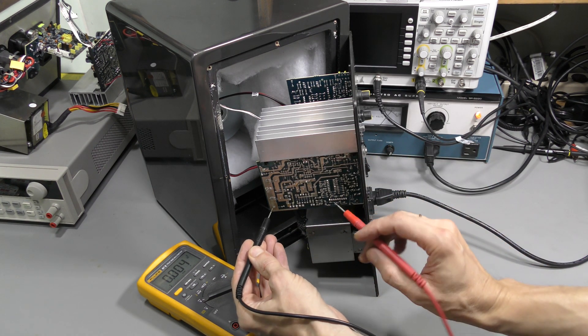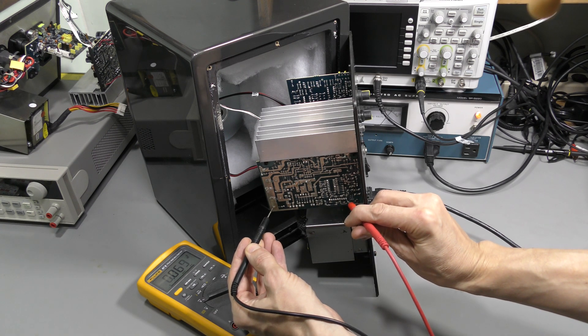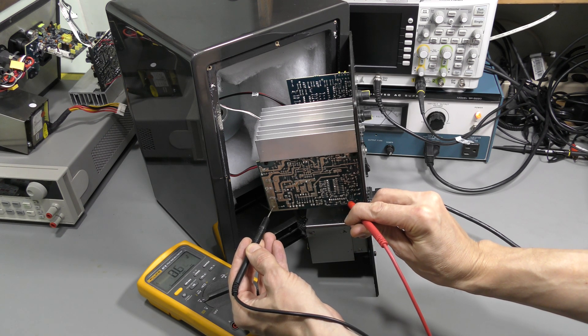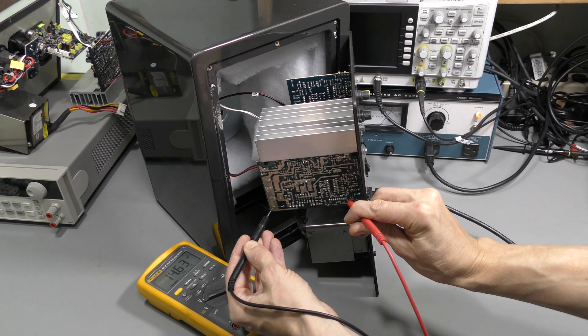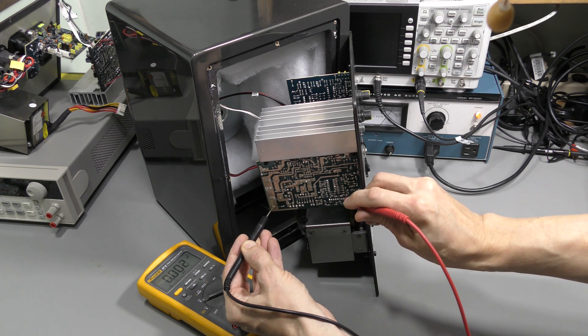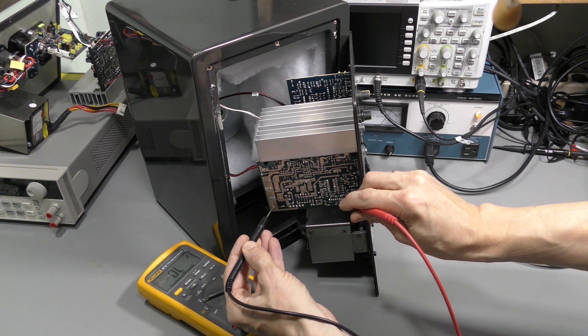And this is the ground. And here we should see positive 15V rail. Here it is.